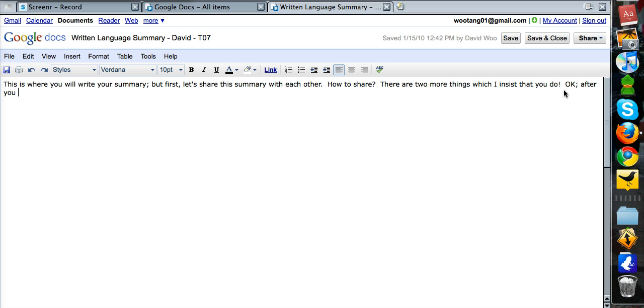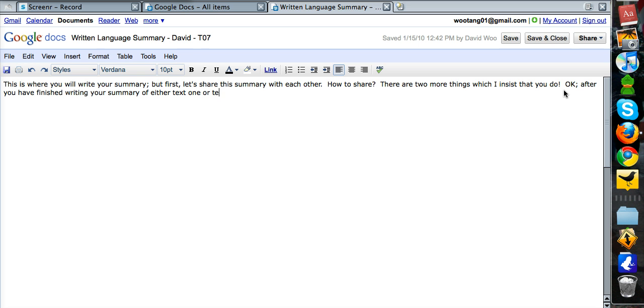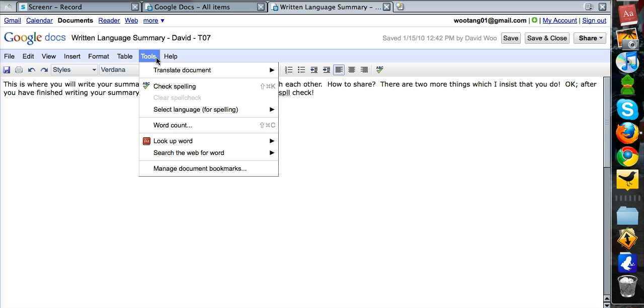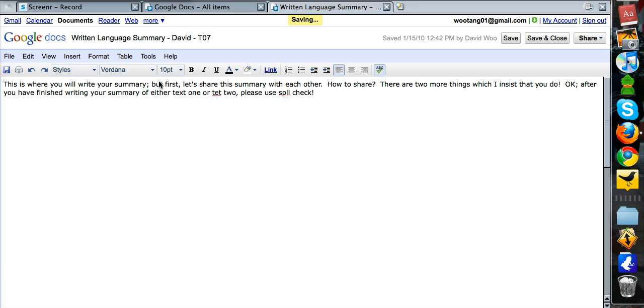After you have finished writing your summary, your summary of either text 1 or text 2, please use spell check. So this is how you use spell check: click on tools, click on check spelling.